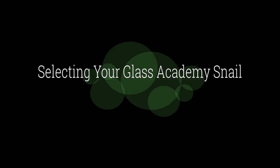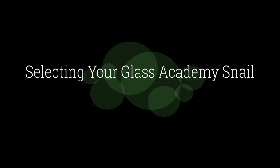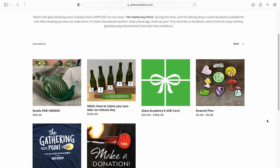Selecting your pre-ordered Glass Academy snail. On release day, you'll see snails on the website. Select the snail family that you pre-ordered.